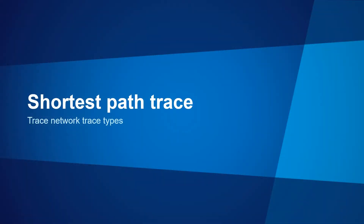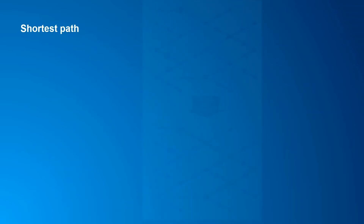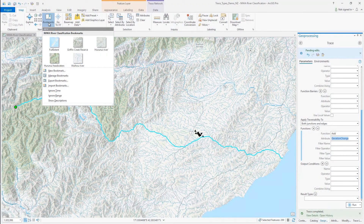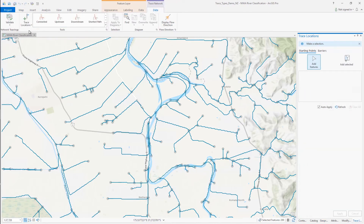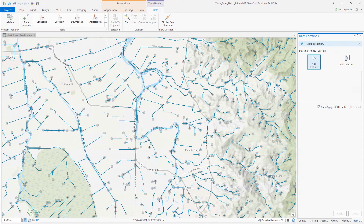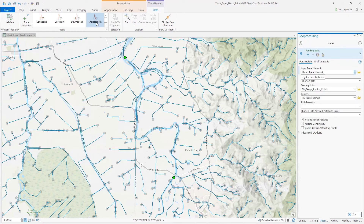For our last example, let's take a look at the shortest path trace. The shortest path trace helps us identify the shortest path between two starting points in the network — helpful in cases where multiple paths exist between point A and point B. The shortest path is calculated using a numeric network attribute and can be configured to calculate cost or distance-based paths. If you don't have a network attribute configured, you can use the default shape length network attribute generated by the system. I'll navigate to a section of the Wehu River where there are a few braided stream segments and use the shortest path trace to identify the shortest distance between two starting points placed upstream and downstream.